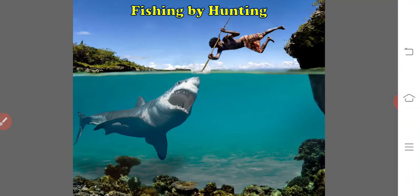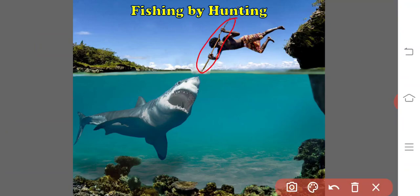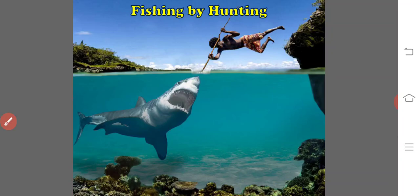Fishing by hunting — the spear was the earliest weapon employed by man and is still in use today in many parts of the world. Besides spears, harpoons, lances, rakes, and rifles are used to catch large-sized fishes. Catching by hand and fishing by hunting are the traditional methods of capturing fish.